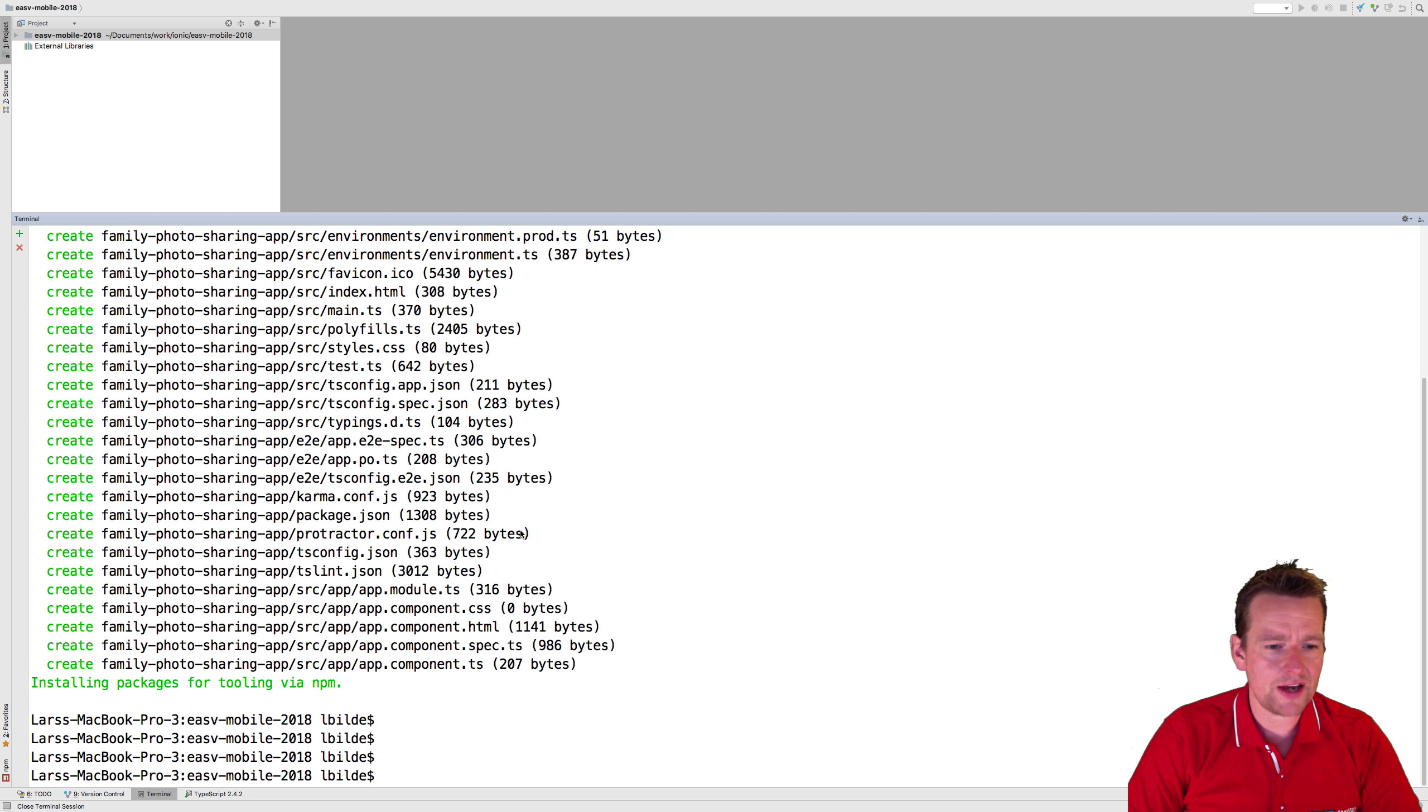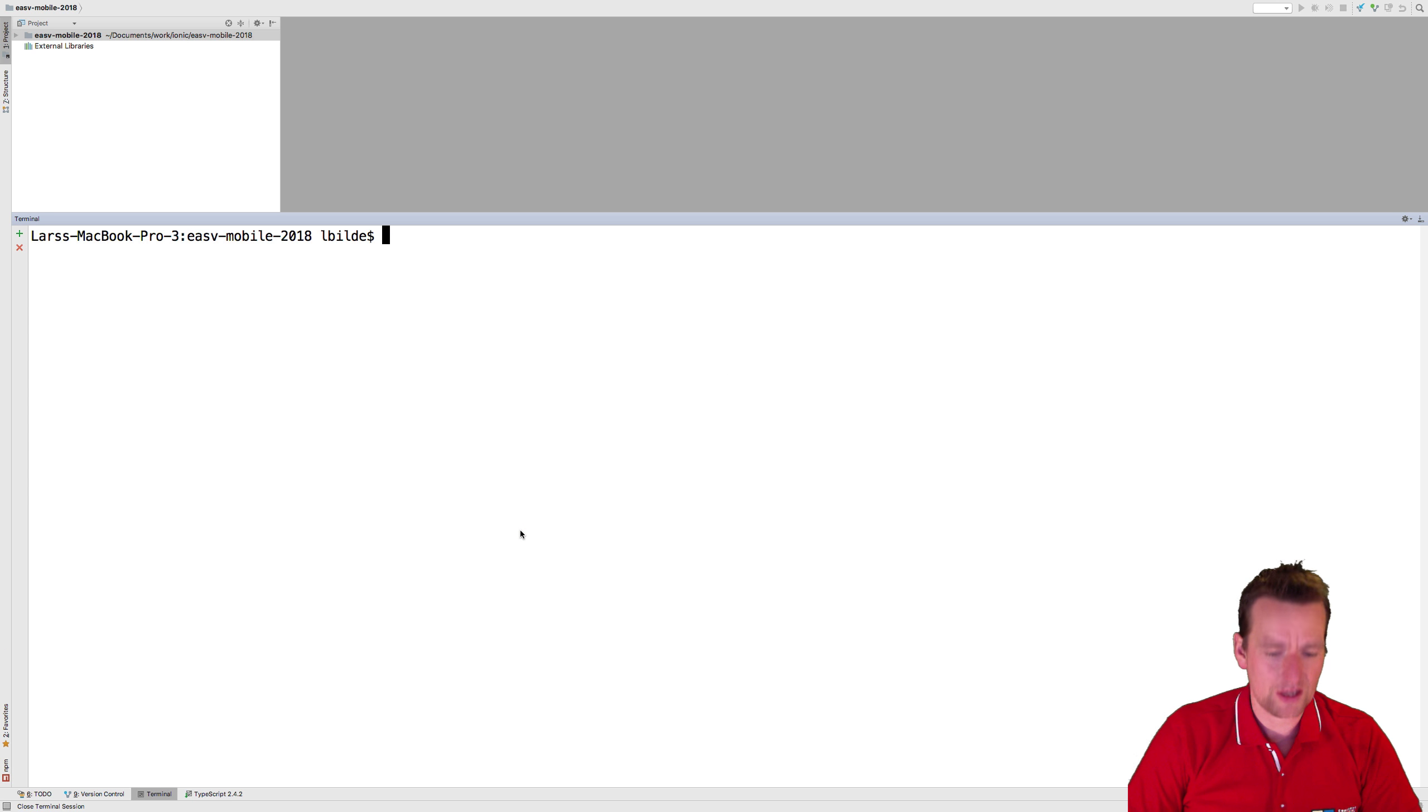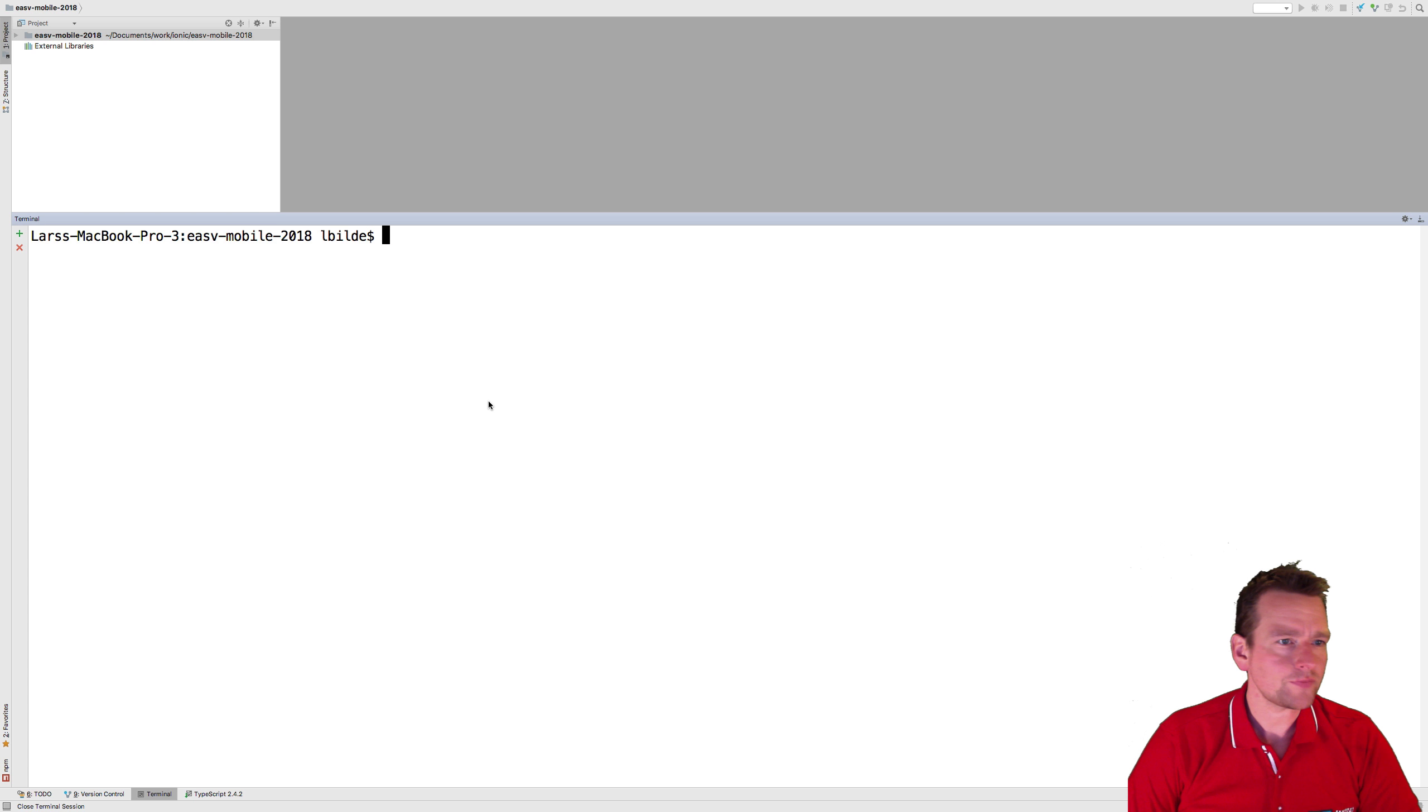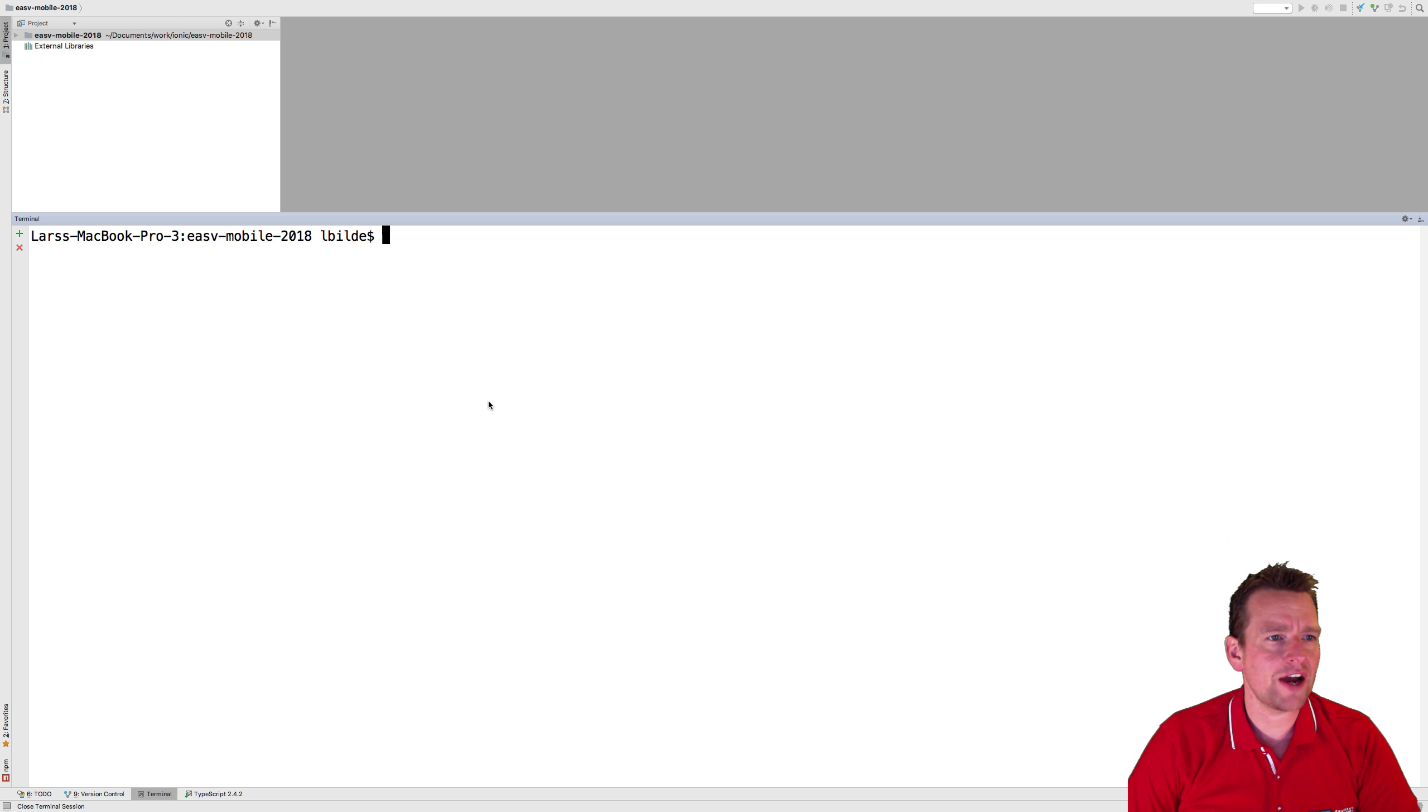Let me just clear that by pressing Command-K on the Mac. Control-K probably inside the Windows machine. I'm not sure. You'll figure it out. So now we have a terminal.